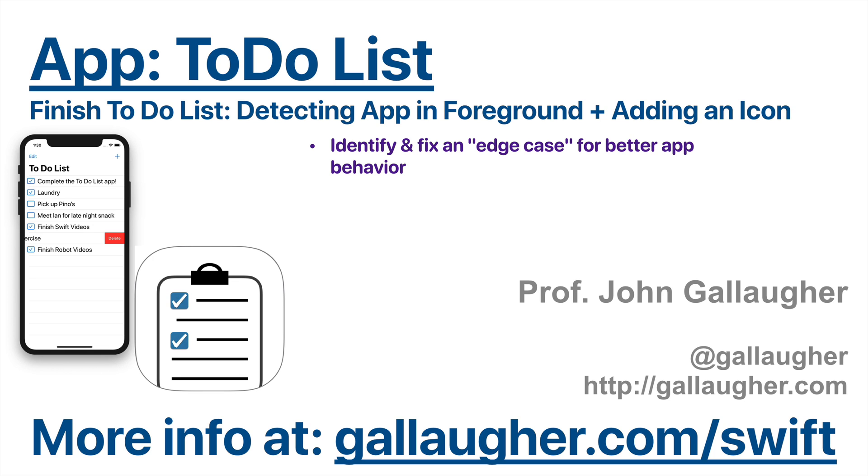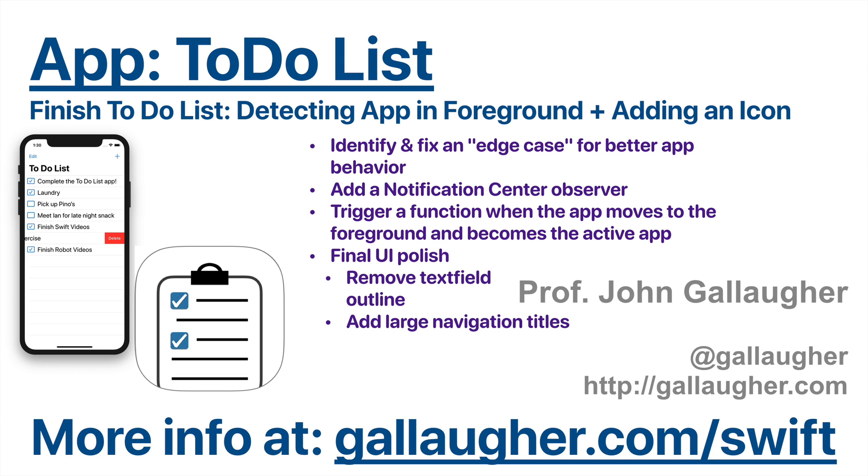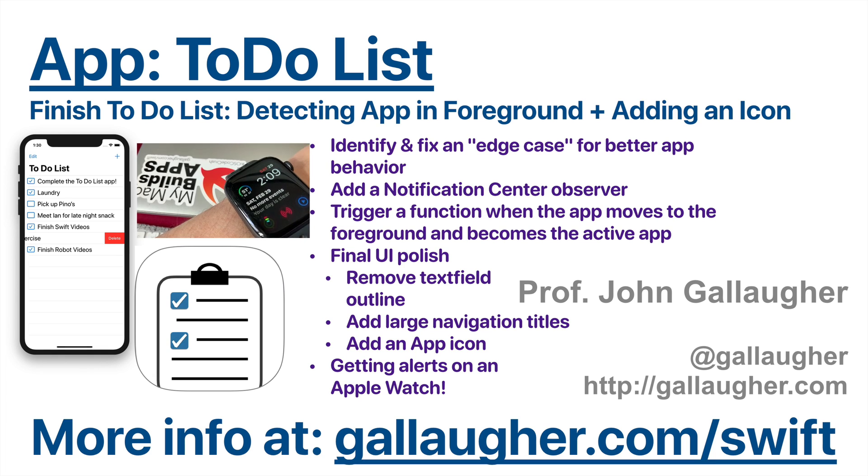We'll cover a few issues in here. We'll identify and fix an edge case for better app behavior, we'll work with a notification center by adding a notification center observer, we'll trigger a function when the app moves to the foreground and becomes the active app. We'll have some final user interface polish, we'll remove a text field outline, we'll add large navigation titles, we'll add an app icon, and we'll show that your app can send alerts to an Apple Watch.